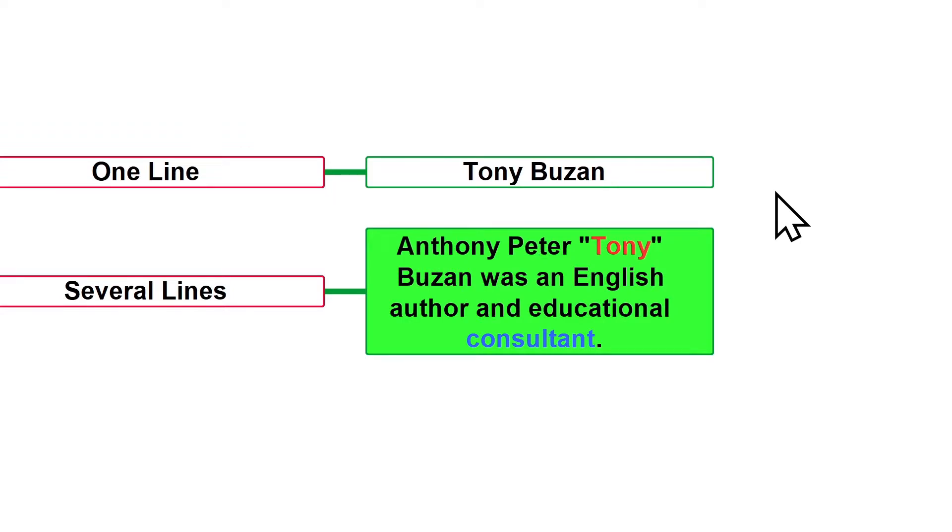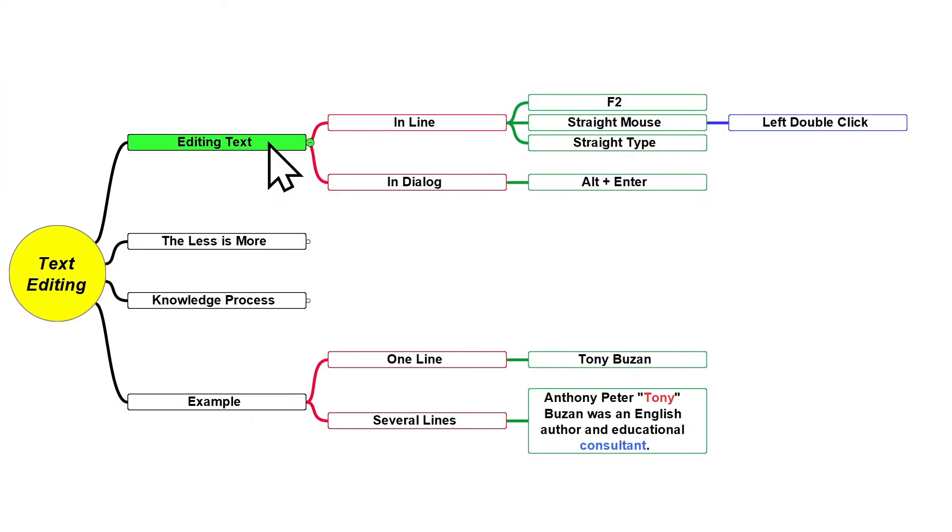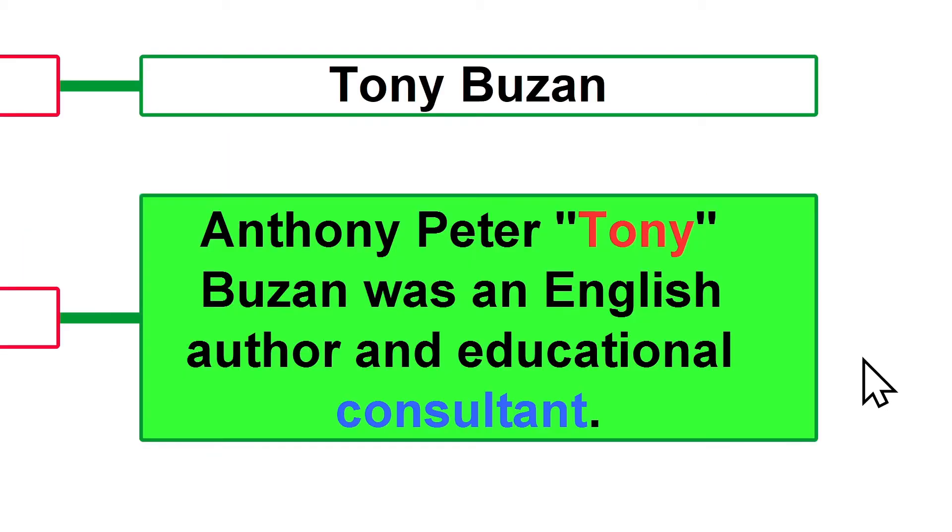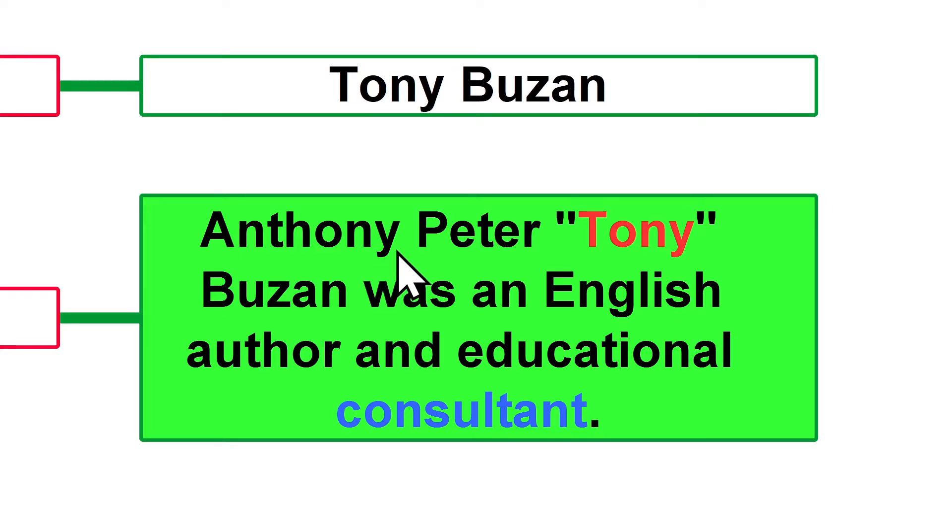The other way how you can edit text in line is just give a straight mouse left double-click where you need to edit. This behavior is a little bit different because wherever you place your mouse, that's where the editing field blinking bar will be placed.